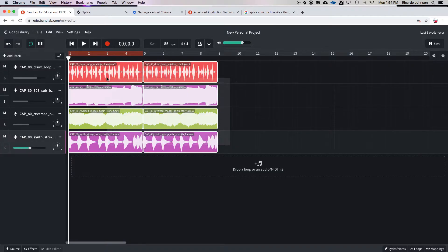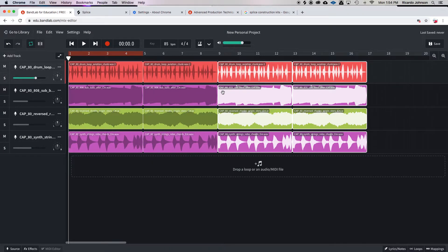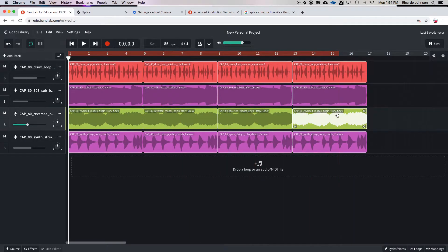Now I'm gonna highlight the copy and the original and make another copy. So now they have different sections of the song, and what I can do is go in and start cutting out different sections to make it stand out.